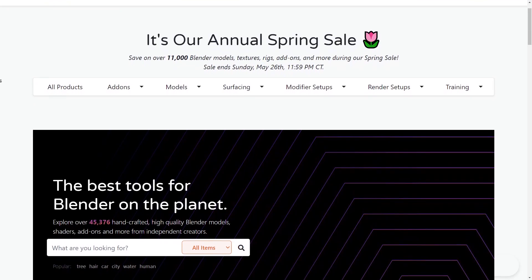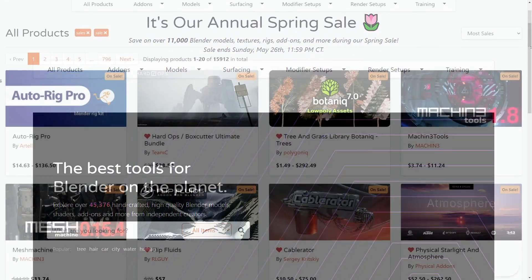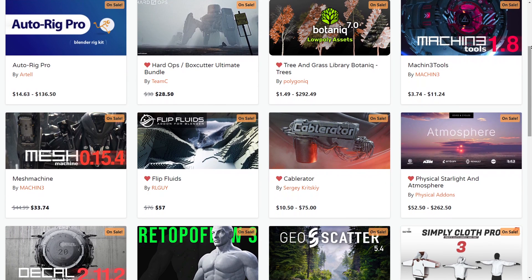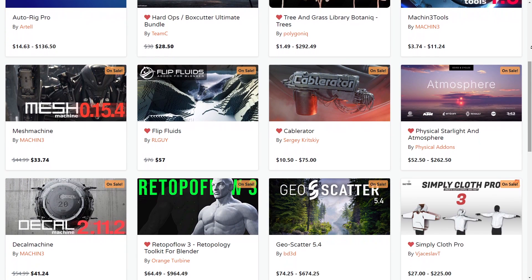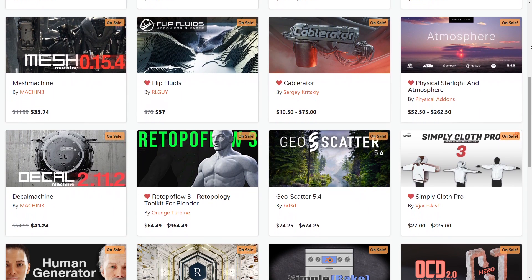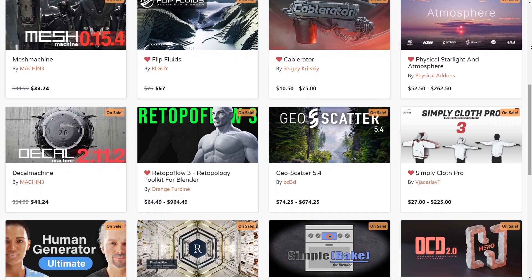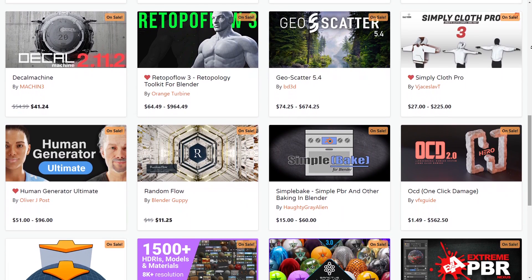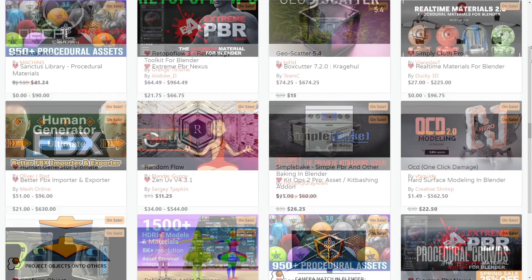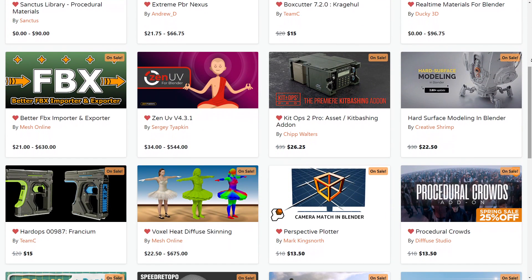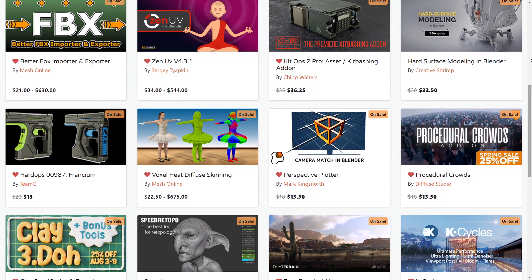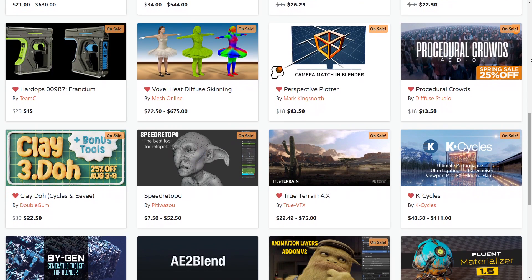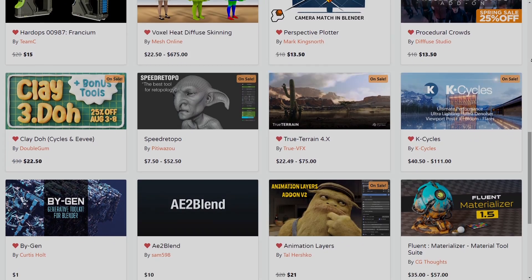Before we continue, I want to let you guys know that the Blender Market is having right now a huge sale where you can save 25% or more on over 11,000 Blender add-ons, courses, models, you name it. And by the way, if you don't know where to start, you will find a list in the description of this video with the best add-ons in all categories. So without further ado, let's jump right into it.